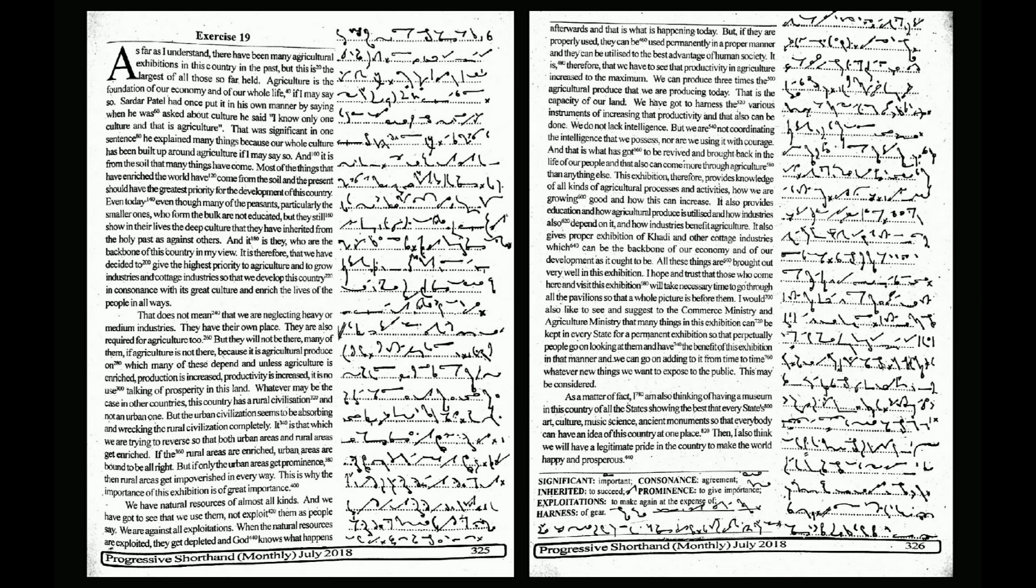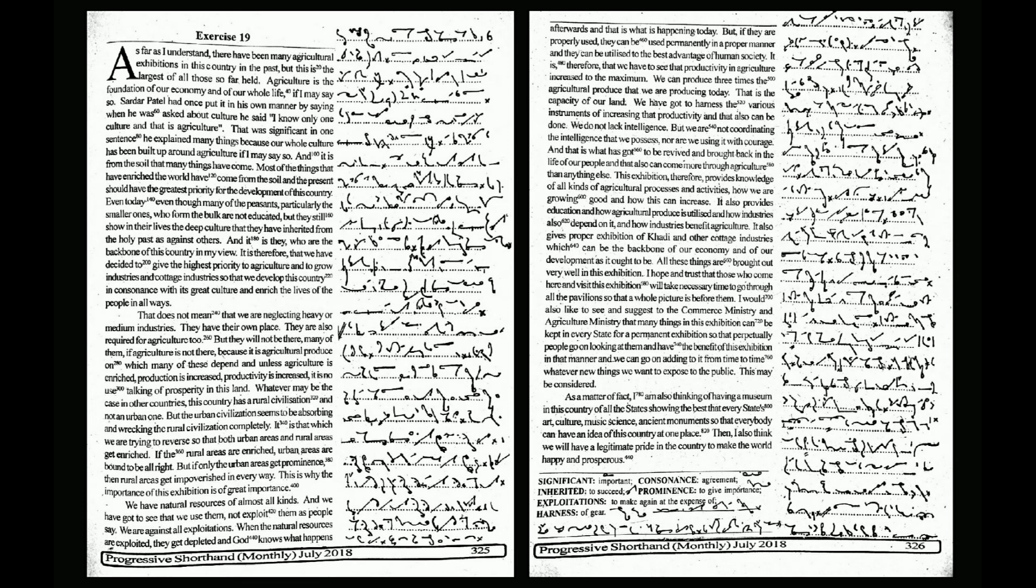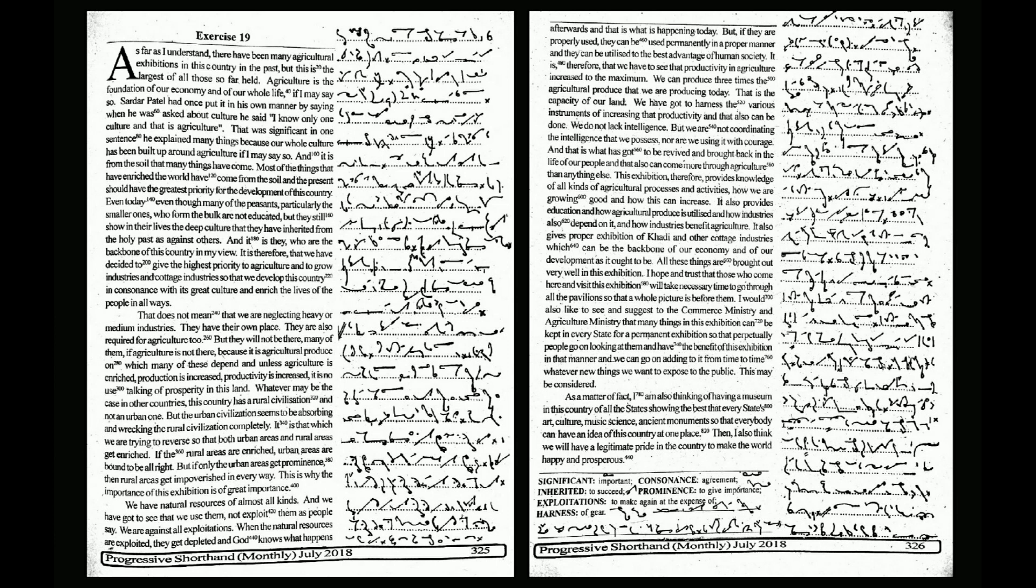This may be considered. As a matter of fact, I am also thinking of having a museum in this country of all the states showing the best that every state's art, culture, music, science, ancient monuments, so that everybody can have an idea of this country at one place. Then I also think we will have a legitimate pride in the country to make the world happy and prosperous.